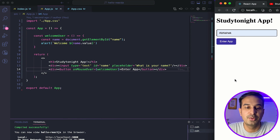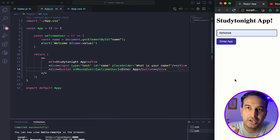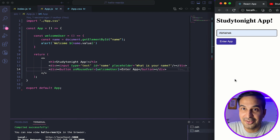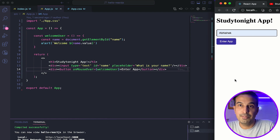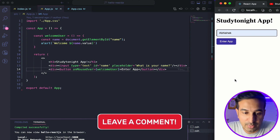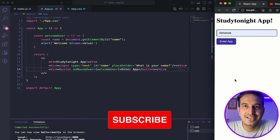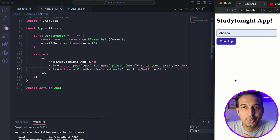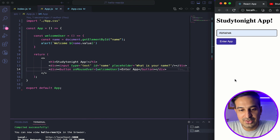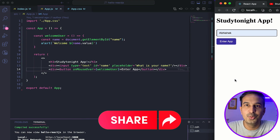So this was a basic introduction to event handling in React.js. In the next video, we will create a small number guessing game using React.js to make things interesting, and then move on to other React.js concepts. If you liked this video, give it a thumbs up. If you have any confusion, let me know in the comments. Please subscribe to the channel and share this video with friends who are learning React.js. See you in the next video.